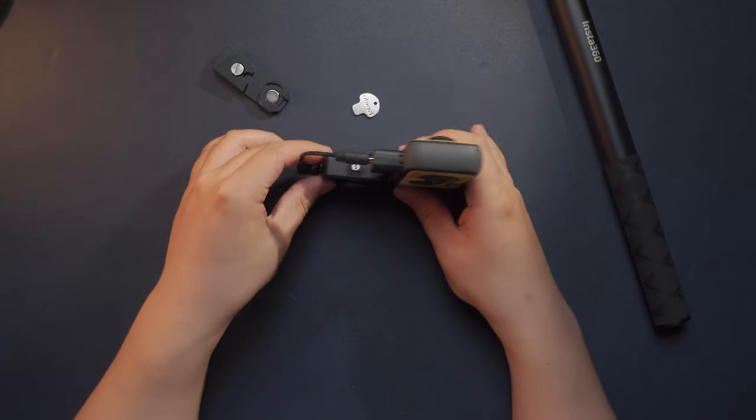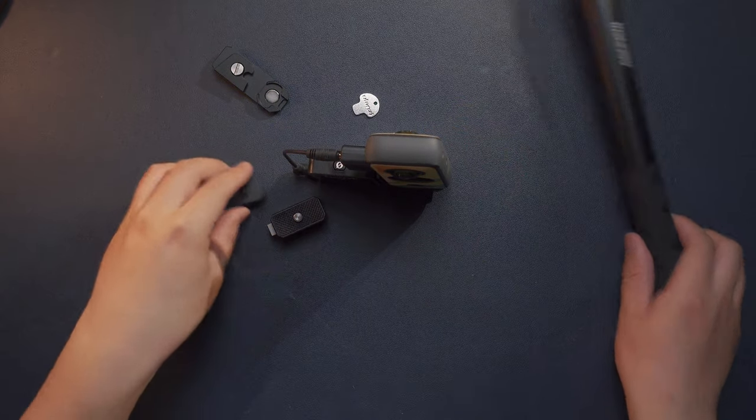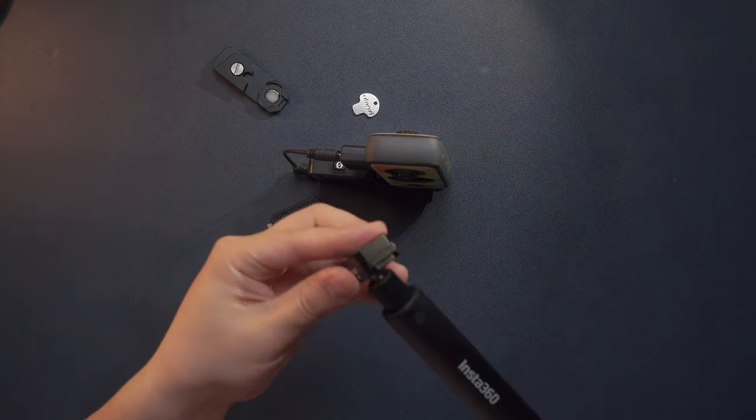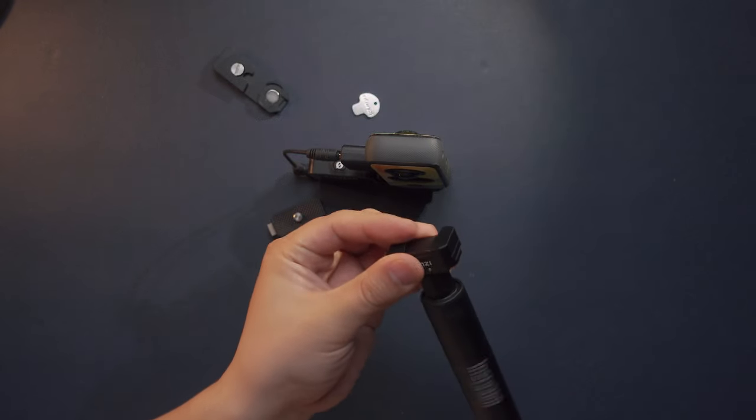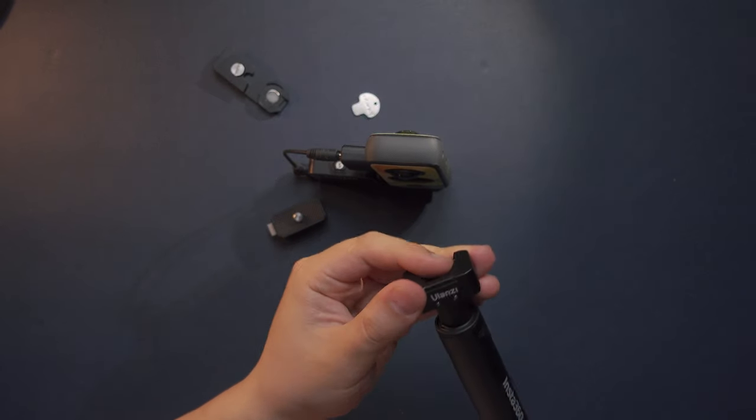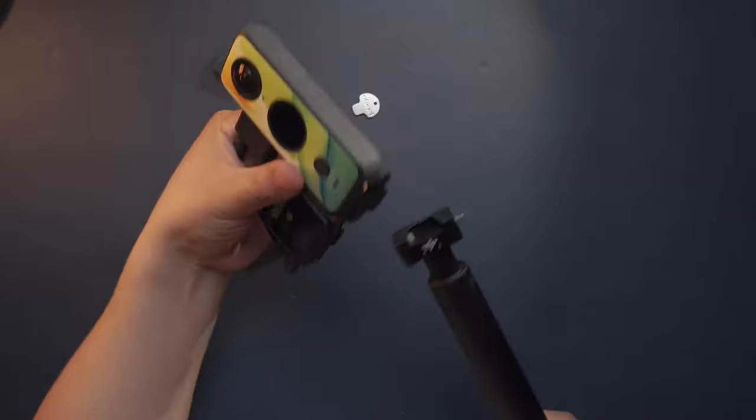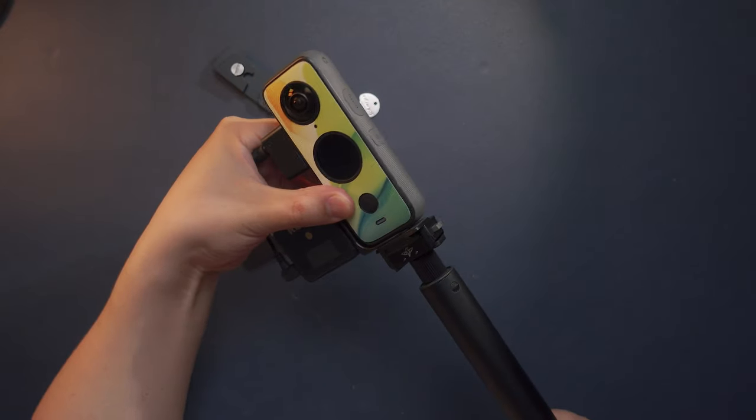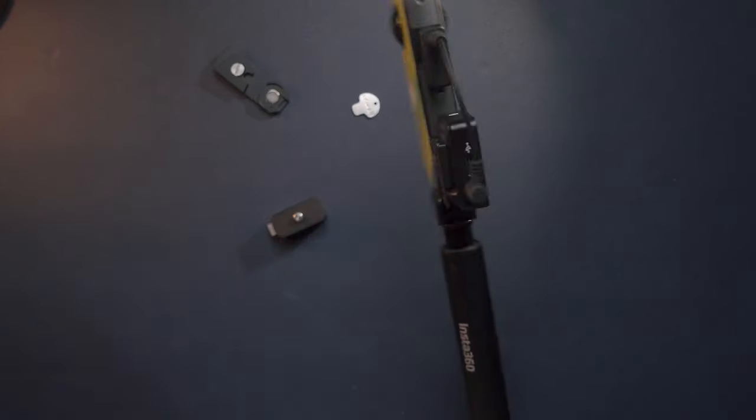every time you want to place the setup on a selfie stick, you can just place the quick release base on the top of your selfie stick and use the quick mount mechanism.